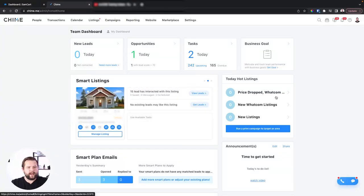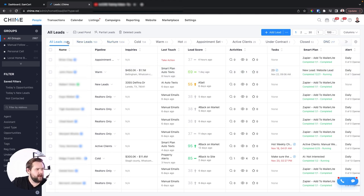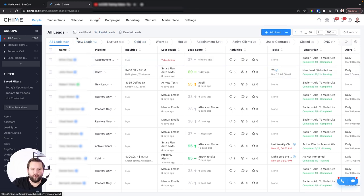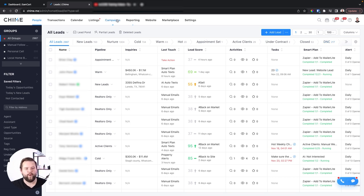First up, before we dive in deep, let's do a quick walkthrough of the Chime CRM. First up, we've got our People tab. This is where we're going to sort, organize, and categorize all of our leads. We have our lead pipeline system right here — this is a really cool, really underrated tool. Basically, leads have to live somewhere in this pipeline, and the goal is to move them from new leads to nurtured, to setting an appointment, to under contract, to close.